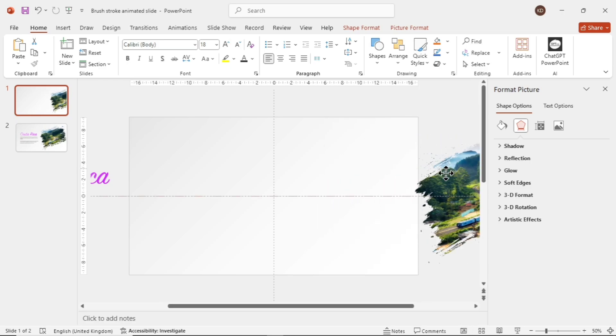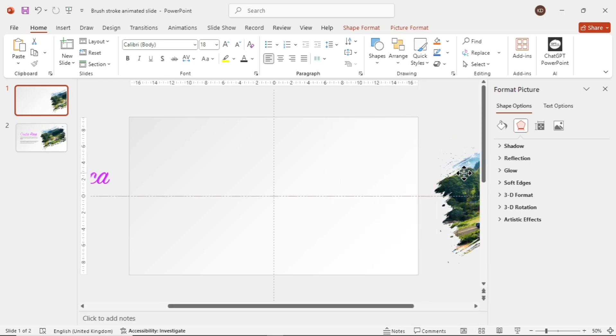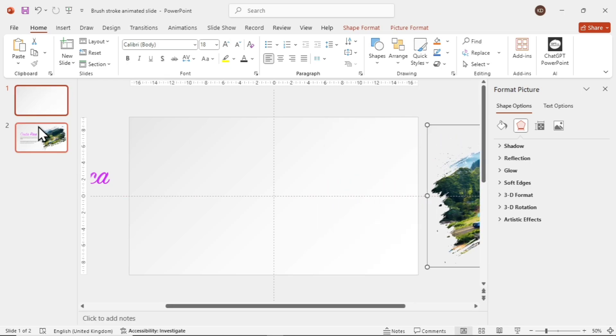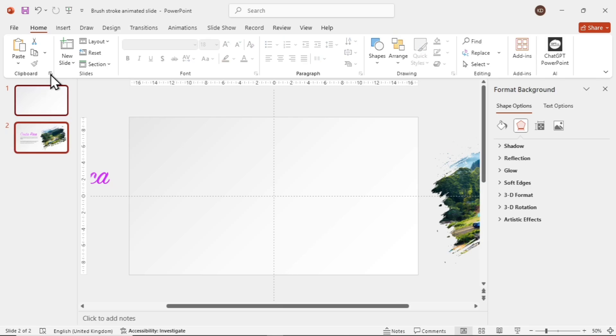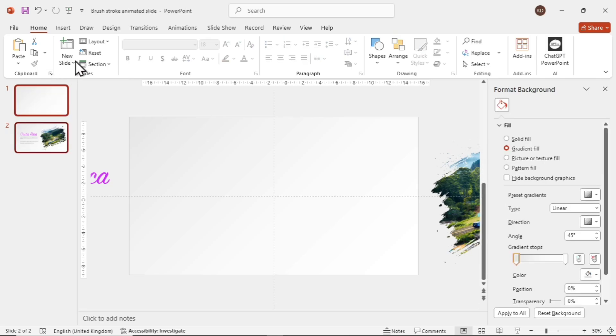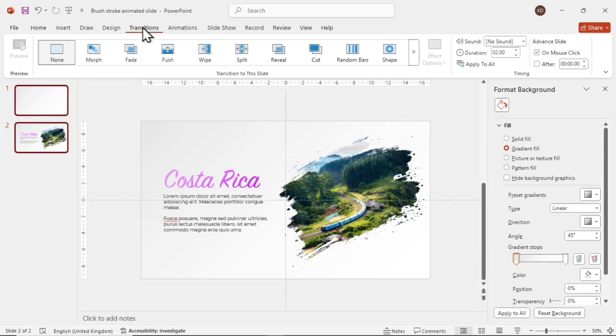Then select both slides by pressing Ctrl while tapping the slide bar. Go to Transitions at the top and select Morph.